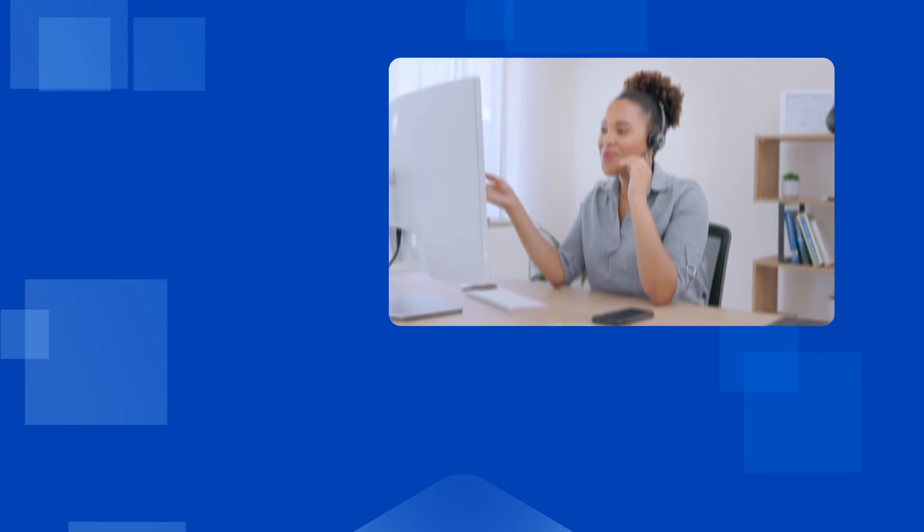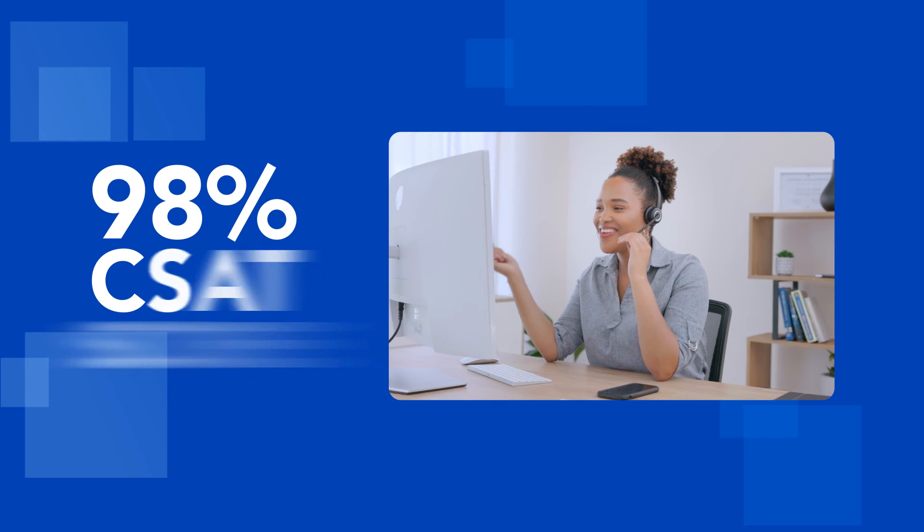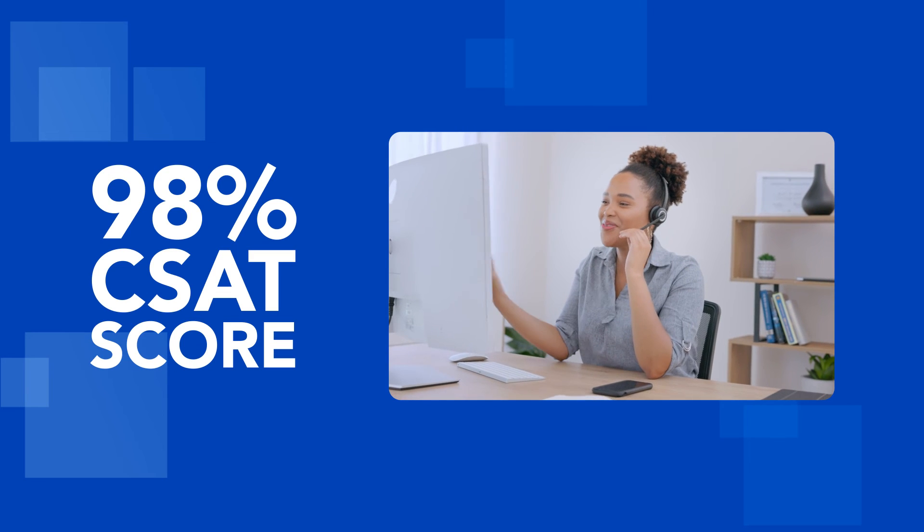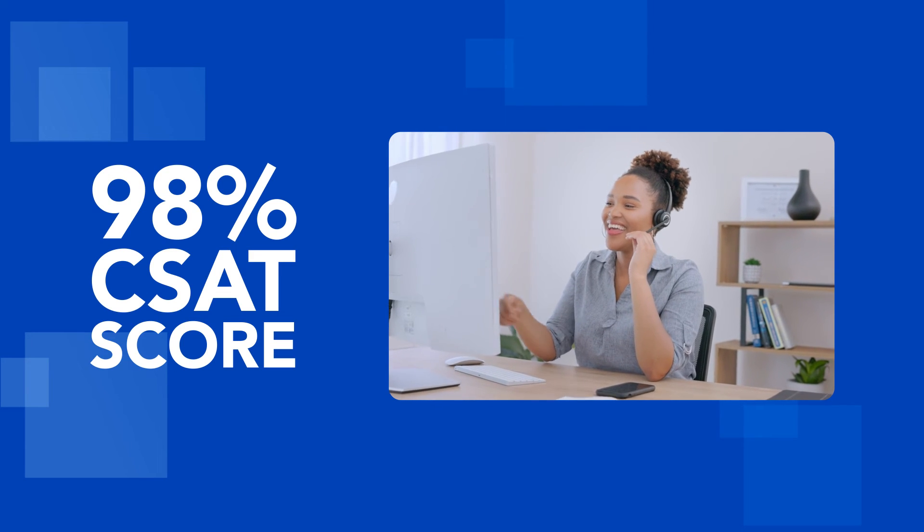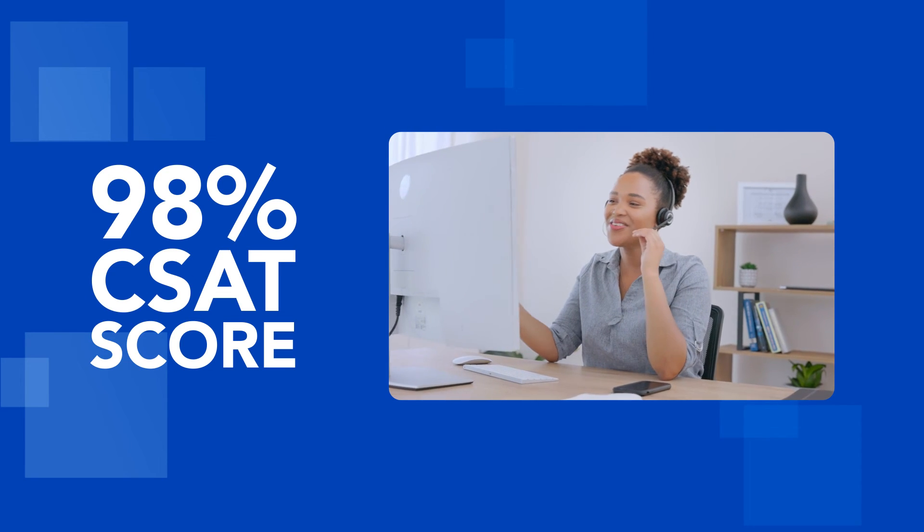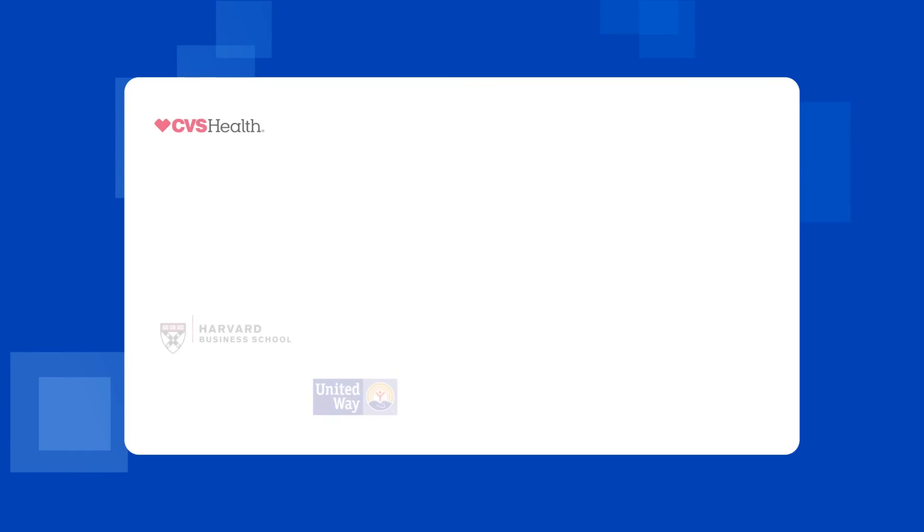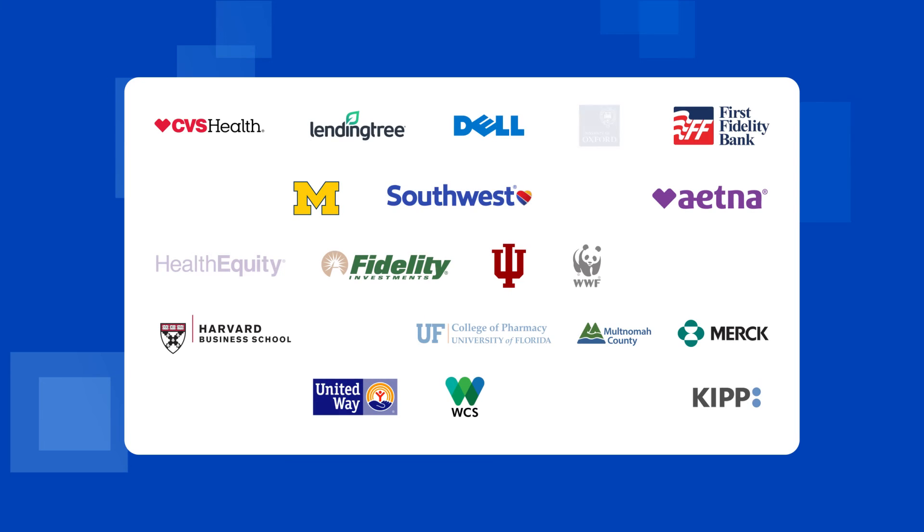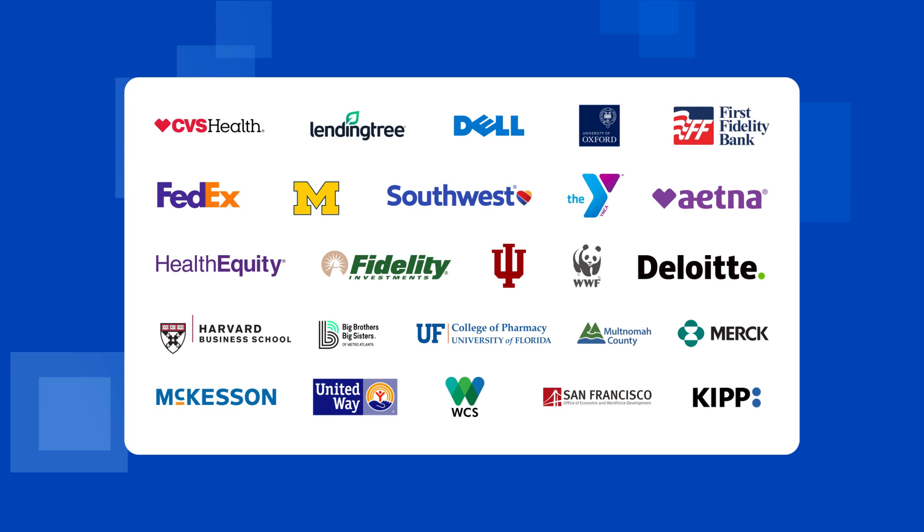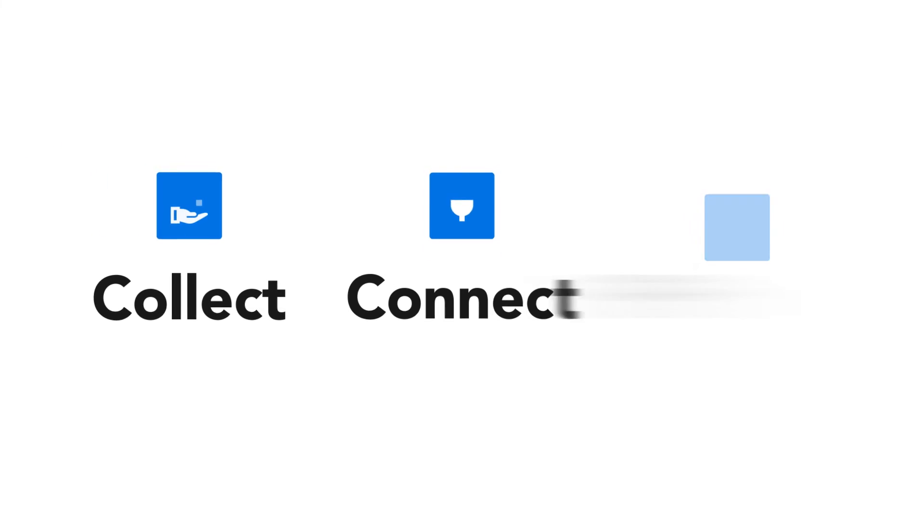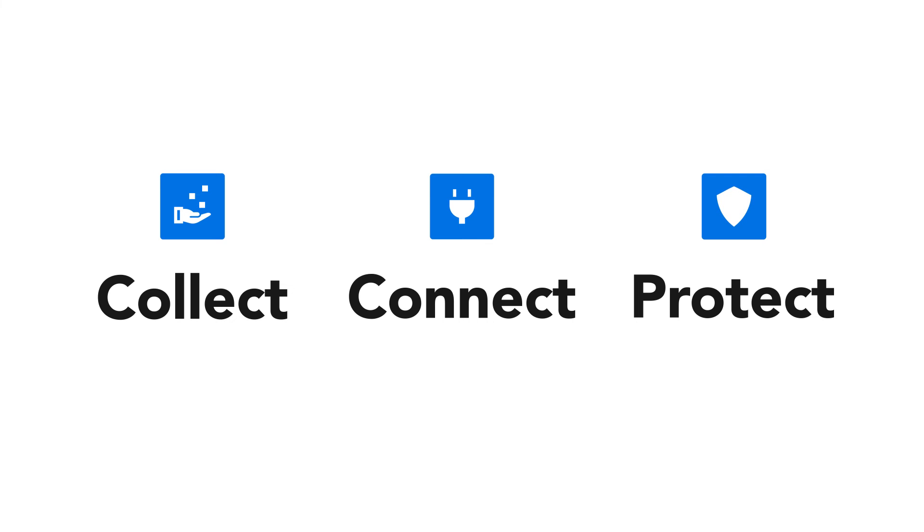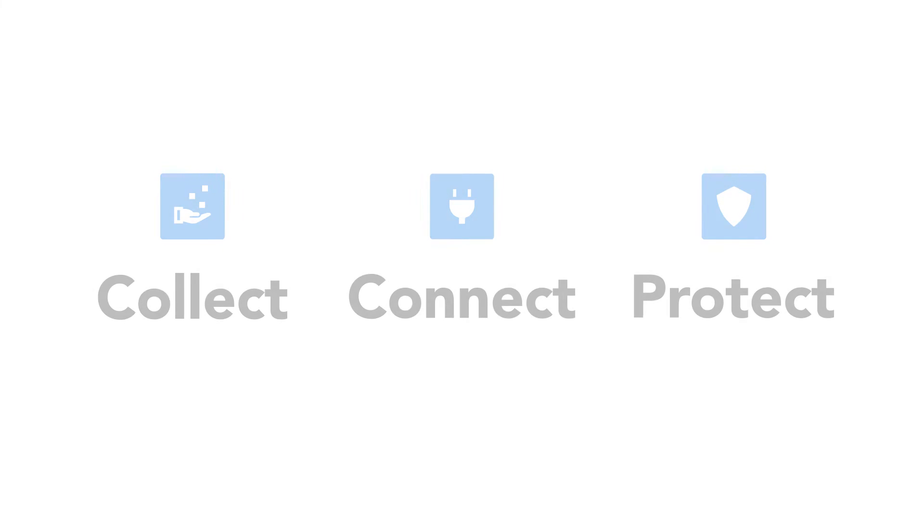Together with our award-winning customer support and outstanding level of customer satisfaction, it's easy to see why thousands of companies across a wide range of industries rely on FormAssembly to collect, connect, and protect their data.